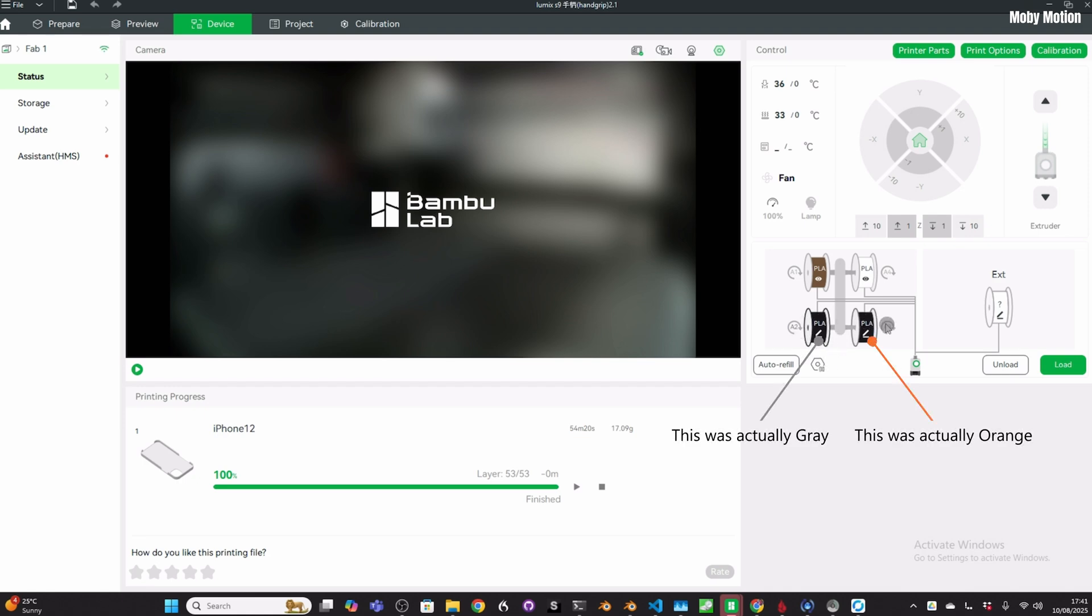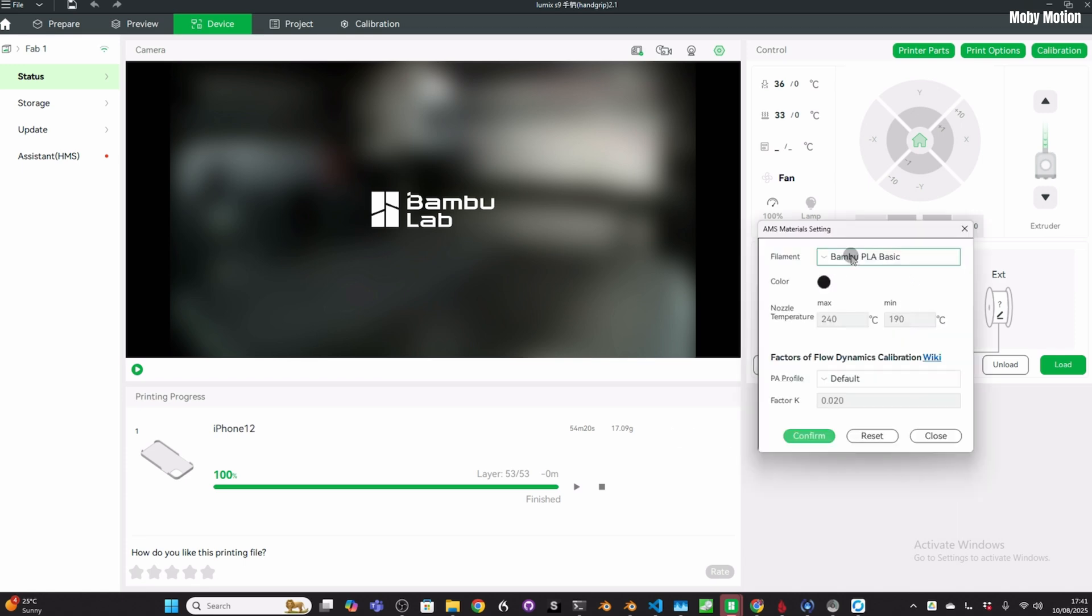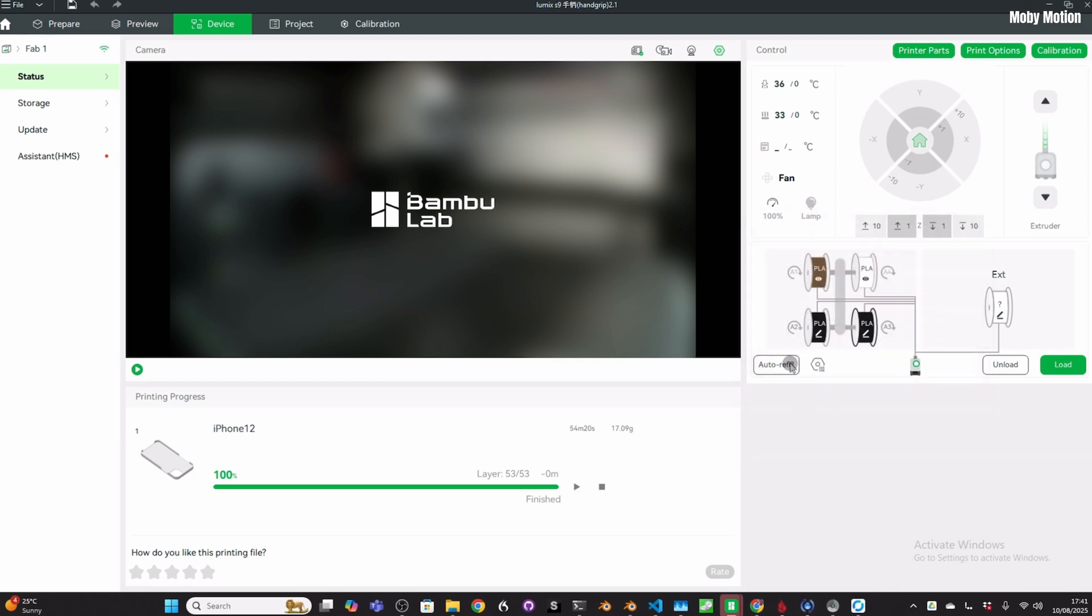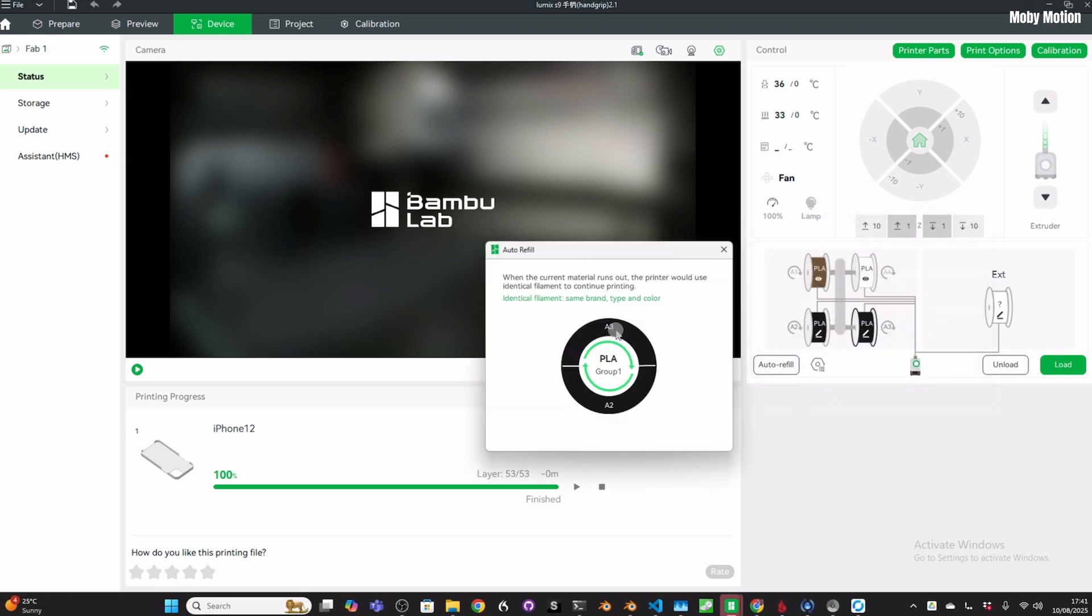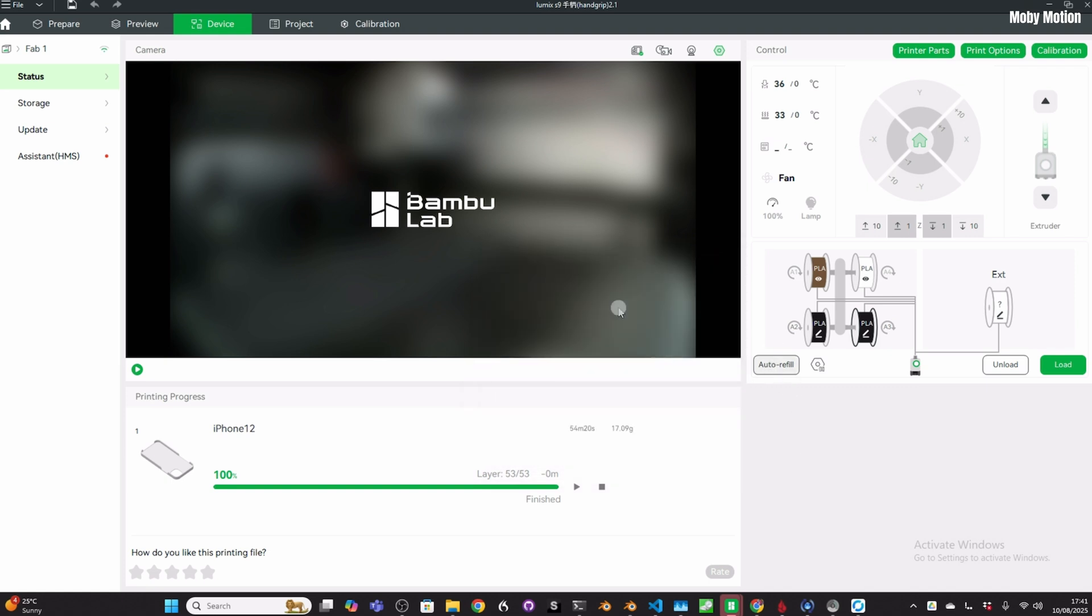So I tested this. I was able to tell it that orange is now black—and there's a Netflix joke in there. I've also told it that gray is black, and then it recognized that it was going to auto refill between orange and gray, even though neither of them were black, because I told it both of them are black PLA basic. Hope that makes sense.